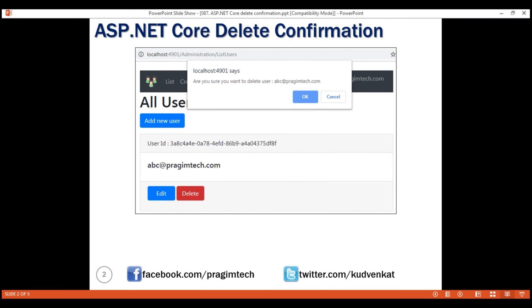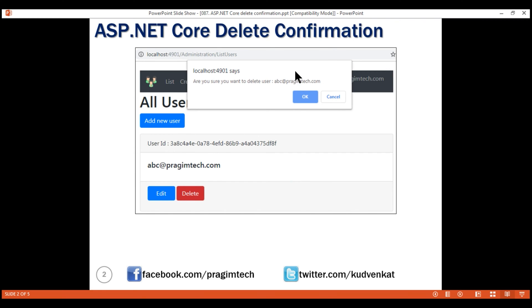Here is the first type. When we click delete, we want to display a browser confirmation: 'Are you sure you want to delete user?' — and in this message, we also want to include the username of the user we are trying to delete. On this confirmation, if we click OK, the respective user record should be deleted. If we click cancel, nothing should happen. This is very easy to implement, so let's flip over to Visual Studio.